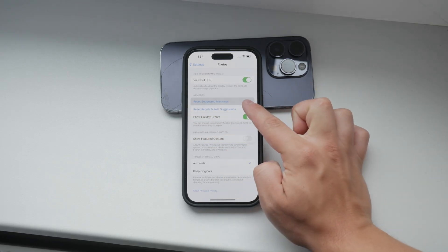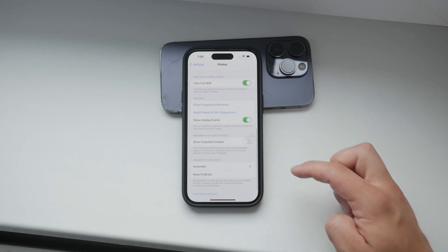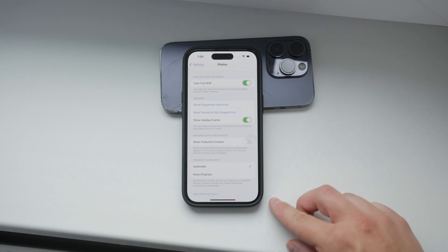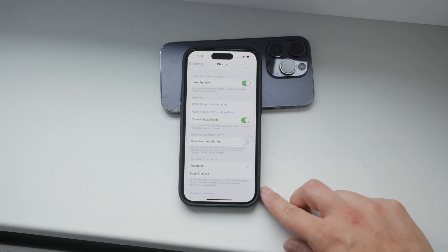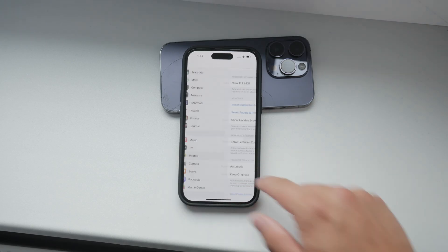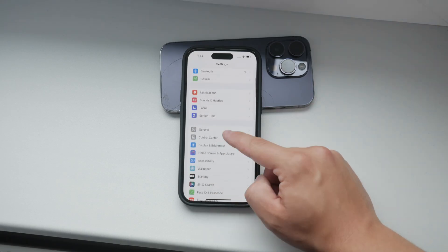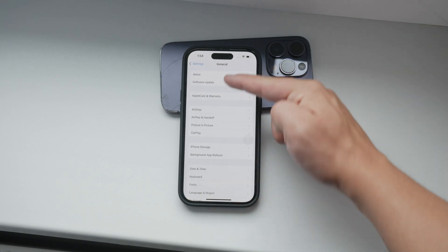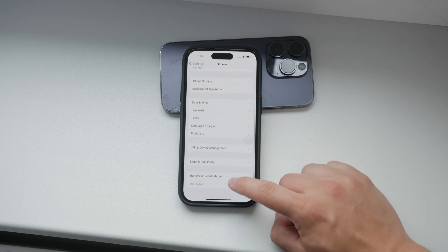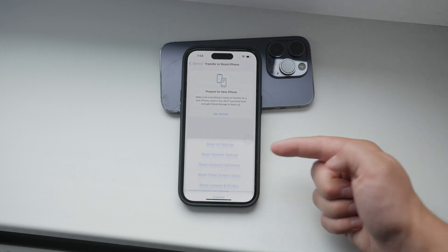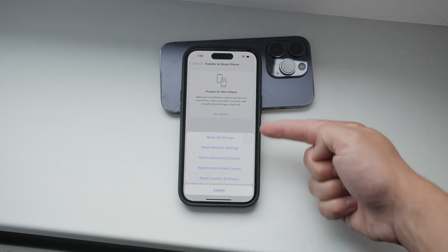Now, I want to mention a more drastic measure, which is resetting your entire iPhone. This will clear all settings and start your device fresh, removing any recommendations in your wallpapers or other suggestions. However, this is a pretty extreme step and should only be considered if nothing else works.